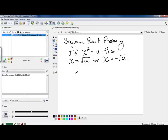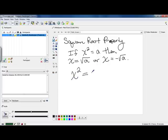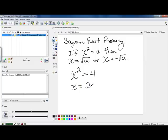This takes into consideration the fact that a positive times a positive will give you a positive value, and a negative times a negative will also give you a positive value. For instance, if I have x squared equals 4 and I wanted to solve for x, this property says that x will either be the positive square root of 4, which is 2, or it will be the negative square root of 4, which is negative 2.